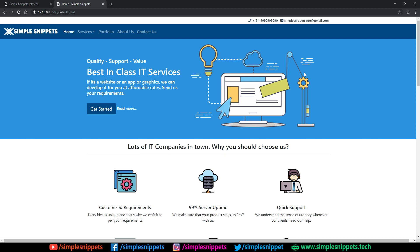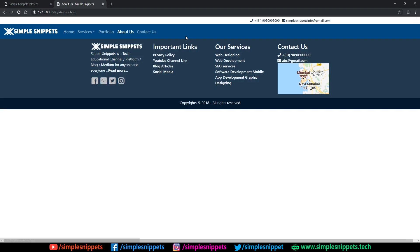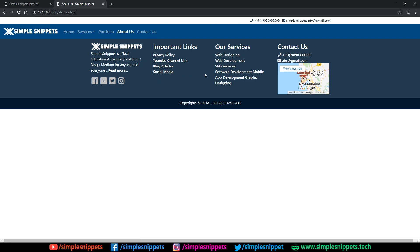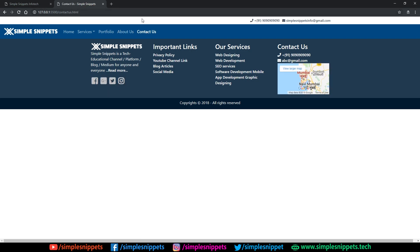In this video tutorial we are going to be developing the About Us section — that is the About Us page. If you go on the About Us page by clicking on the link, you can see there is nothing on this page as of now. We only have the complete header and the footer, which is common on all pages.